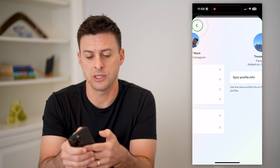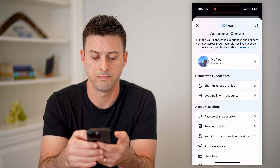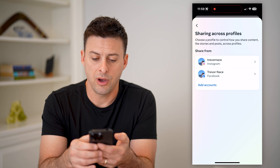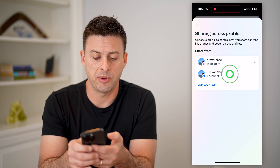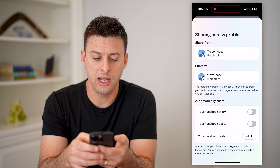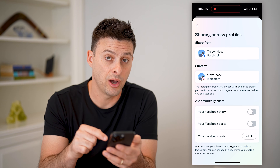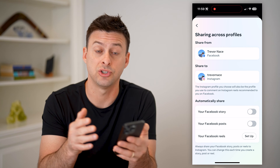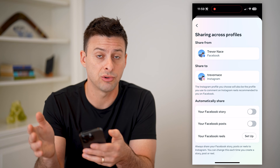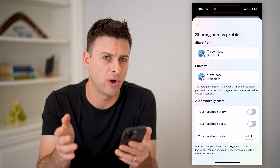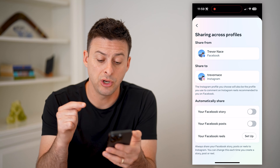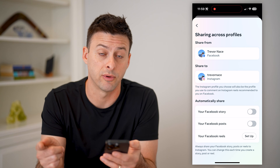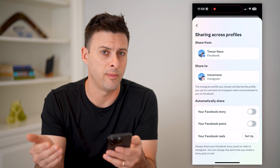Another thing to check: let's go back and choose Sharing Across Profiles. Let's tap on Facebook, and make sure that this is toggled off if you don't want your Facebook to share to Instagram — or vice versa, your Instagram to share to Facebook — automatically. You can always toggle these off and then choose manually to share between the two platforms, but it won't automatically do that.